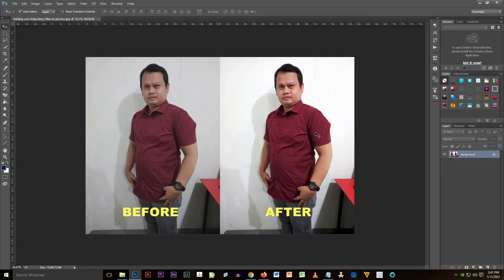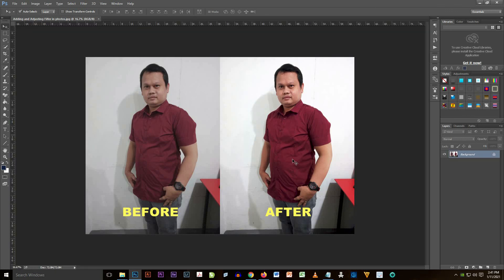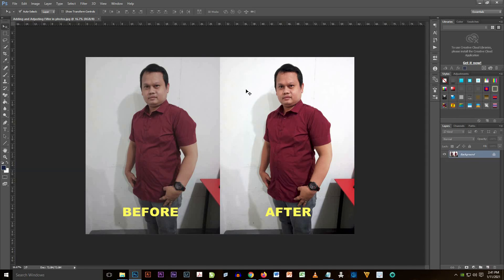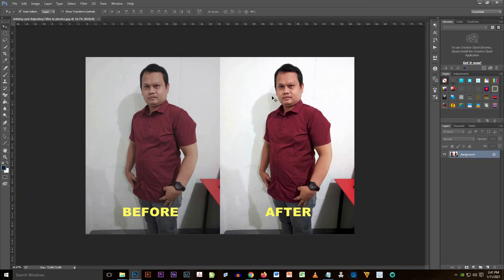It's finished already. The tutorial for adding and adjusting a filter in photos is done and I hope you learned something from this. You can use it on your photos if you want to adjust something or make the photos a little bit vibrant compared to photos that are not filtered. Thank you for watching.